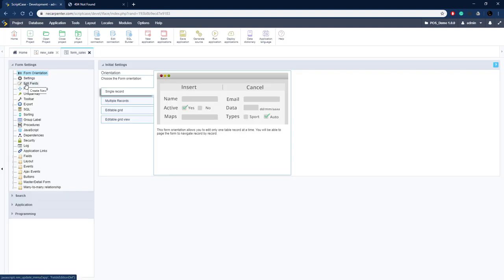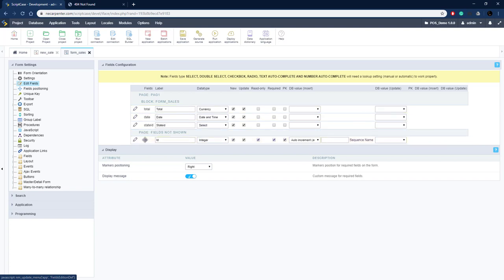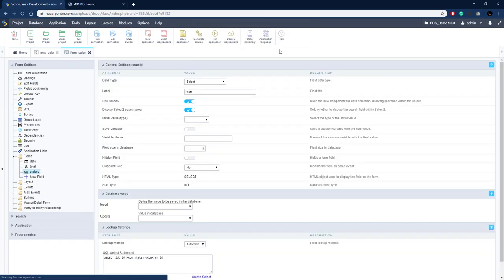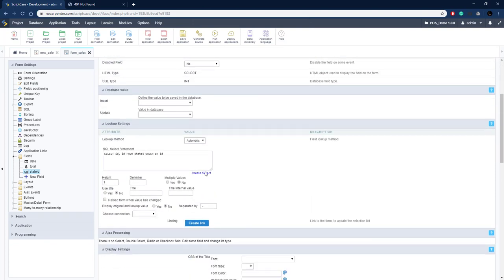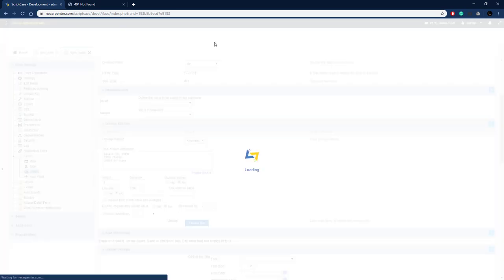Here we have it, let's go to Edit Fields. We only need some fields — take the ID field off display, keep date, total, and state. The state field is going to be a select. We edit it to use a lookup, pulling from the states table — the key field saved in the database is the ID, and the field shown on screen is the state name. Select the state table, map the ID and state fields, and save.